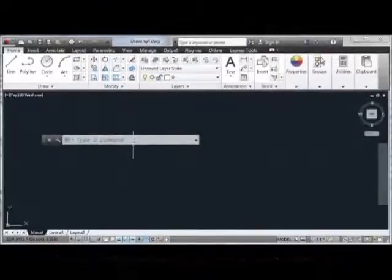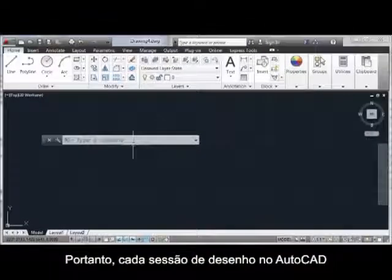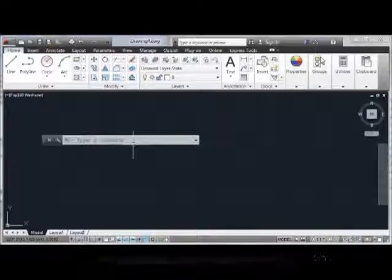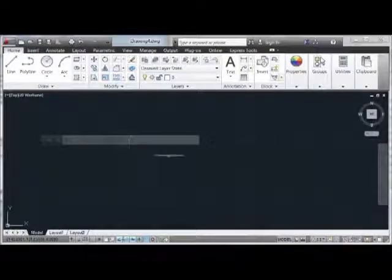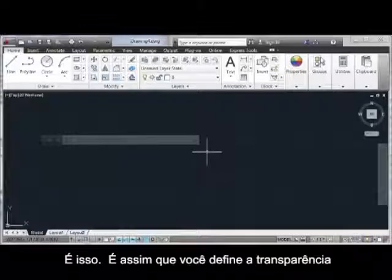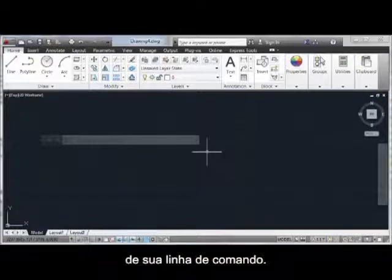These settings will be maintained and are global, so that every drawing session in AutoCAD will be affected in the same way. That's it, that's how you set the transparency of your command line.